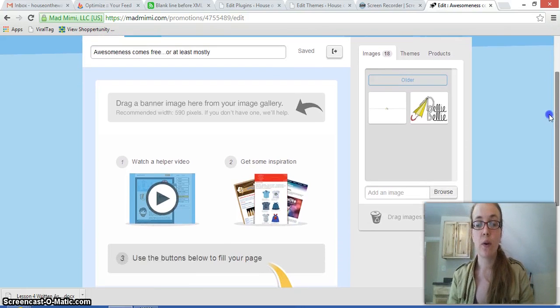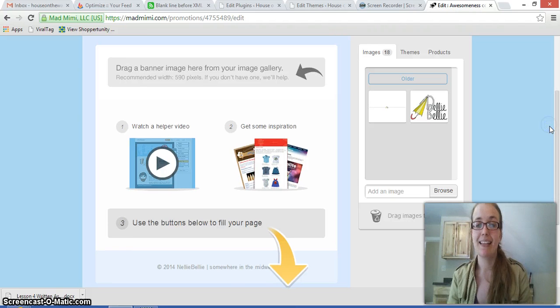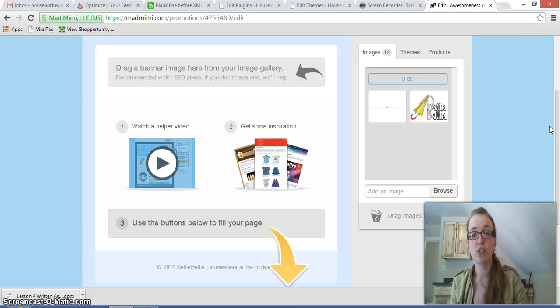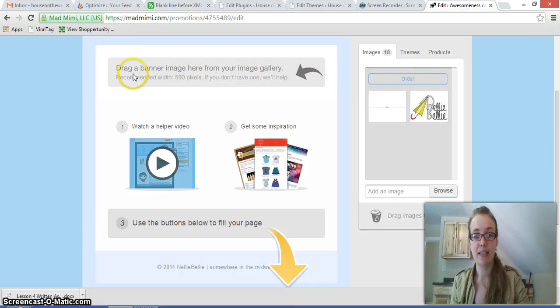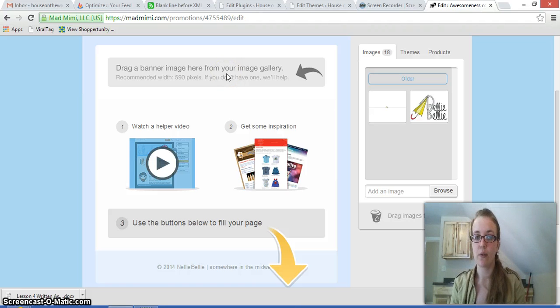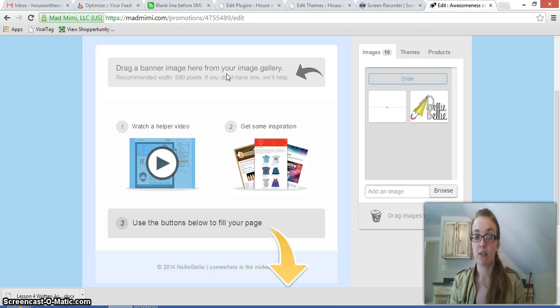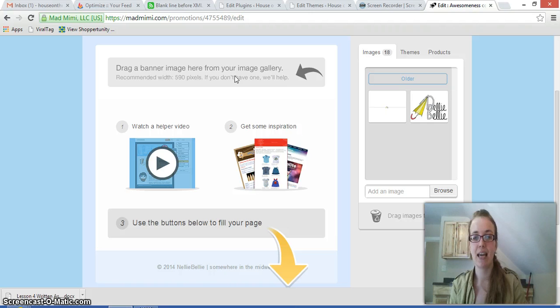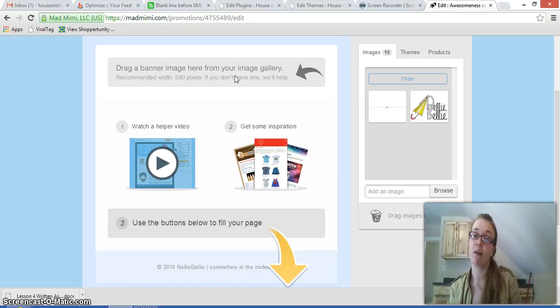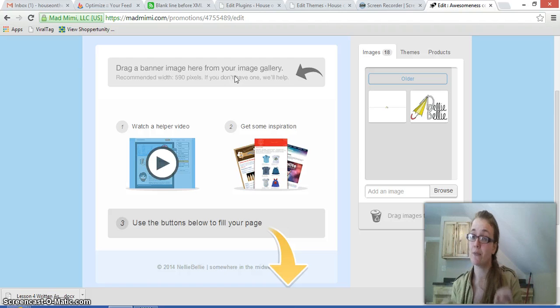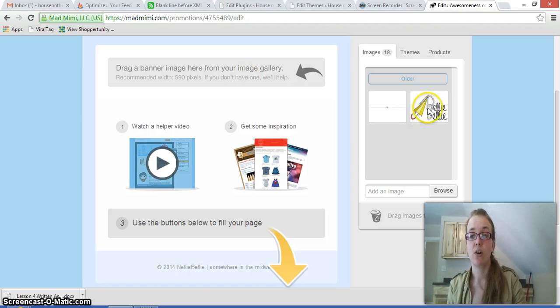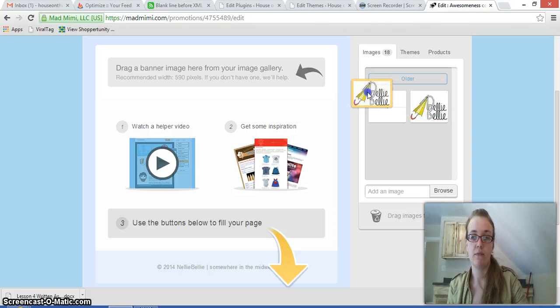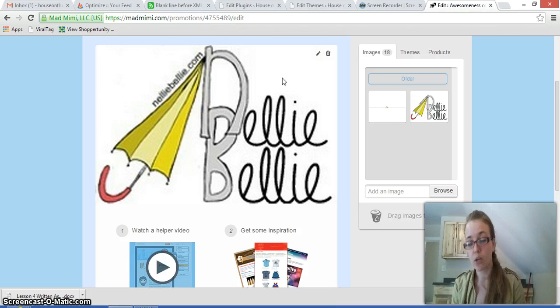And now one thing that's really great about Mad Mimi is they make it really clear and really obvious the different options. So if you look right along the top here, it gives you exactly what needs to go there. Drop a banner image here from your image gallery. It needs to be 590 pixels or about that and that's what they want. So they say if you don't have one, we can help and they have a helper video and they have some inspiration options so that you can figure out from them how to do that if you don't know how. That's one of the great things about Mad Mimi is they're very simple and it's very clear instructions. So this isn't actually a 590 pixel option but we're going to use it anyways because it's what we have up here.